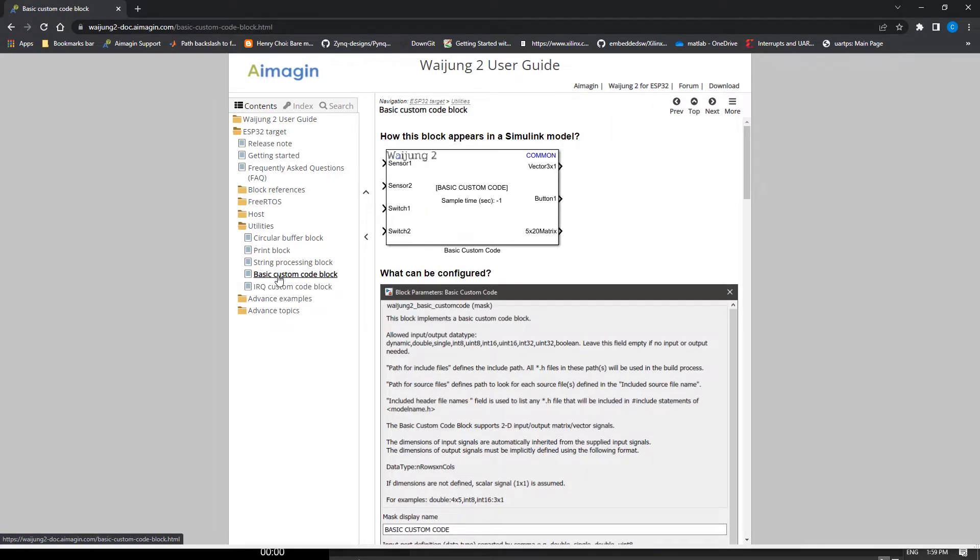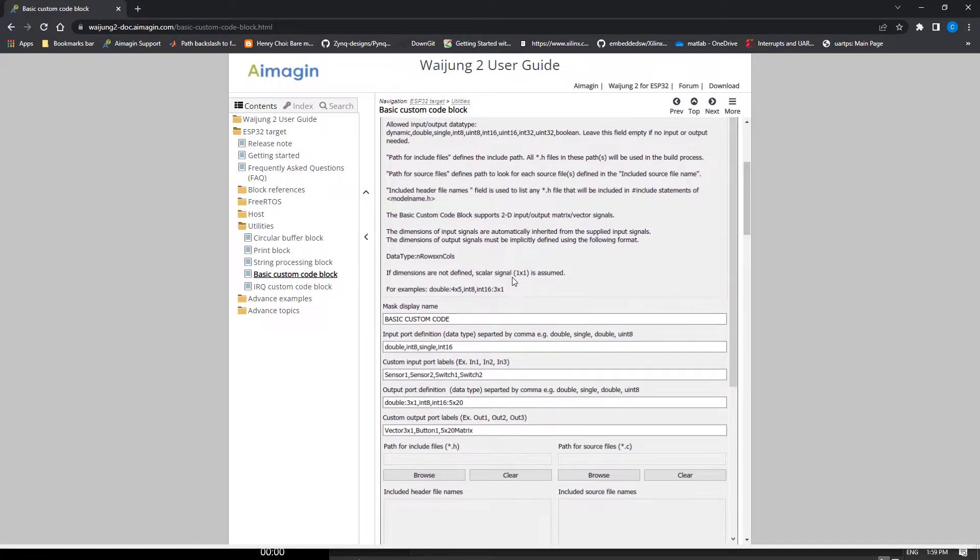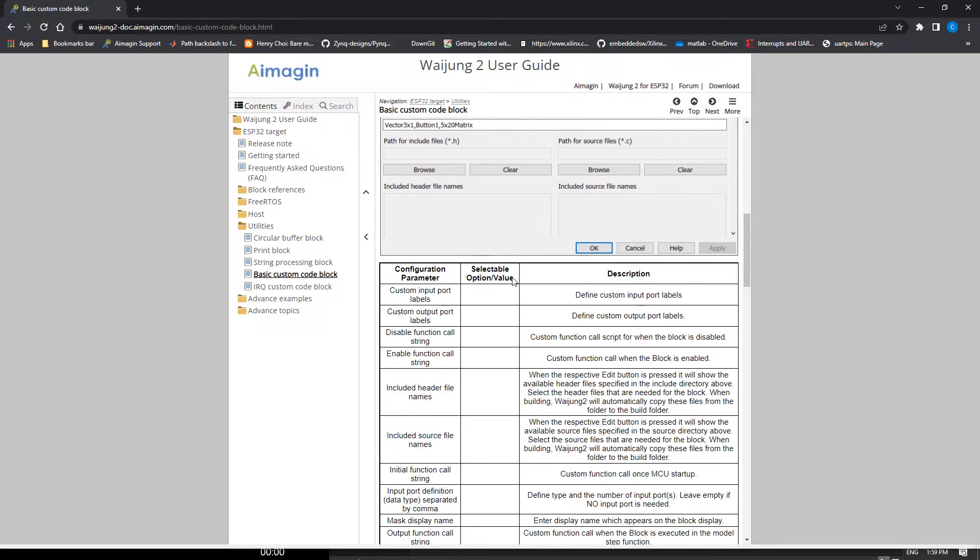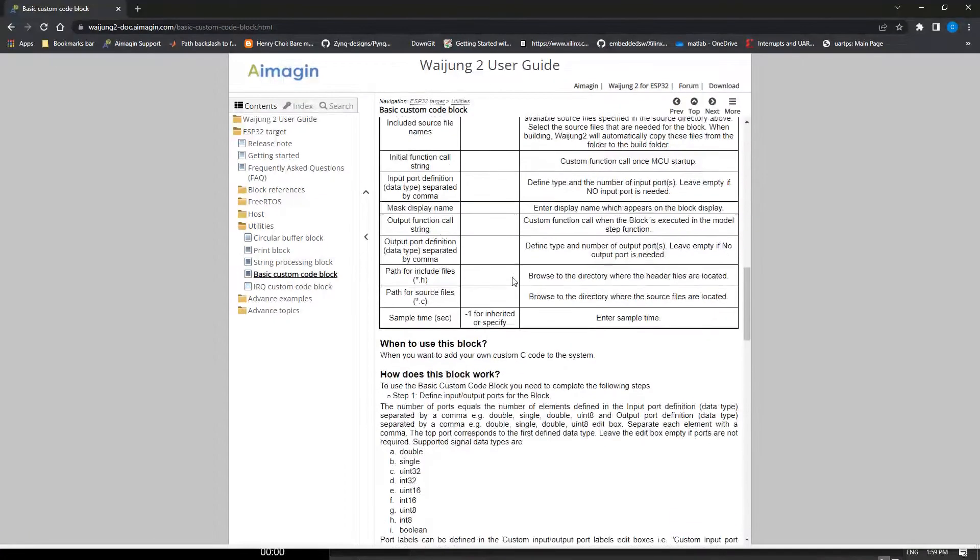The Basic Custom Code Block can be used to create a Simulink block using your own custom C code. Scroll down to find the demo for this block.